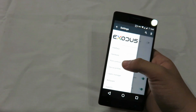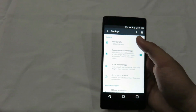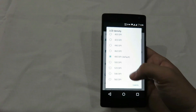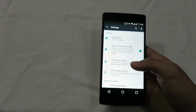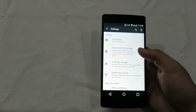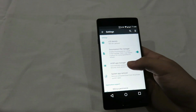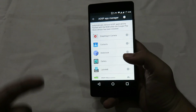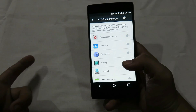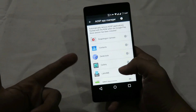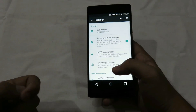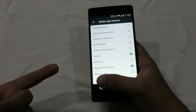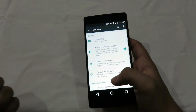In ROM controls, you can adjust the LCD density, which is set to 480 DPI by default. There's also a button to toggle the Documents UI file manager, and the AOSP app manager — meaning whenever a Google app is installed, it will automatically uninstall the corresponding AOSP application. Then we have the system app remover where you can uninstall system apps.